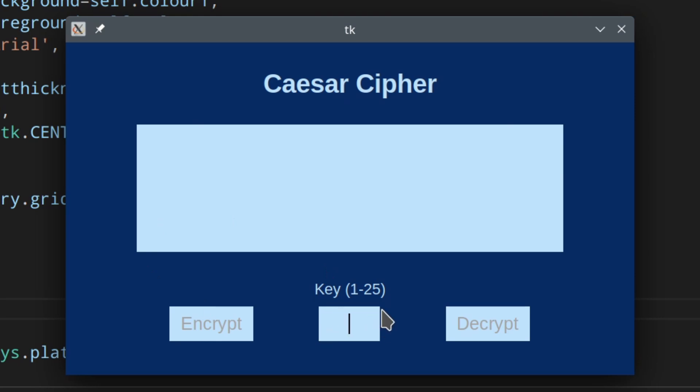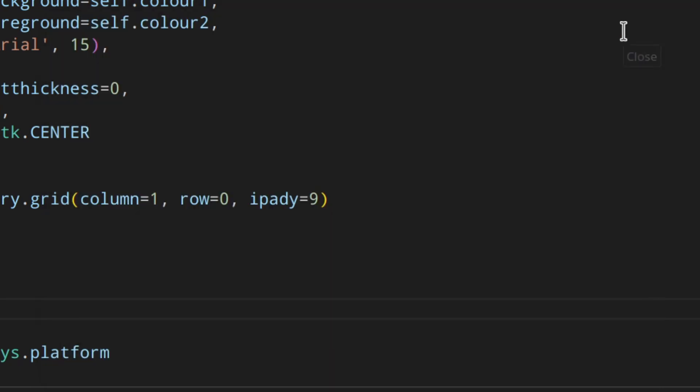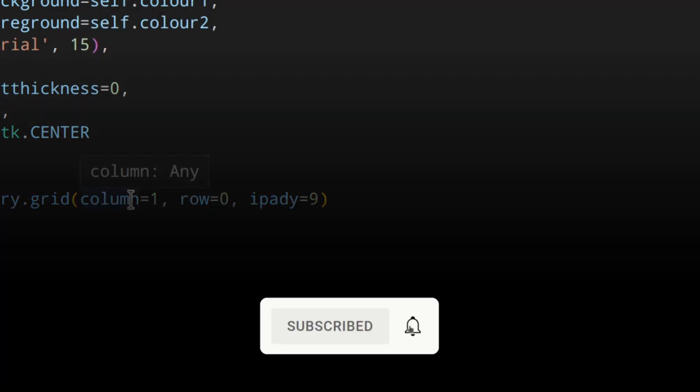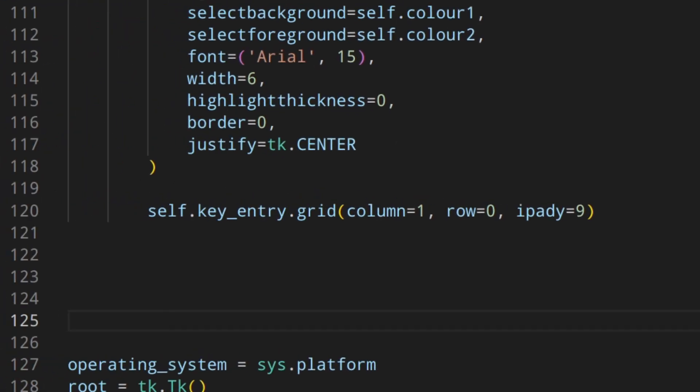So we don't want the user to be able to enter letters or whatever. We want the user to be able to just enter numbers within this range. So this is what we're going to do in this video. By the way, in this video I'm not going to explain the logic of the Caesar cipher because I've already explained everything in another video where I actually created it without the GUI. So I'm just going to use the encrypt and decrypt function that we created there. I'll leave the link in the description down below and in the cards up above if you want to check that out.